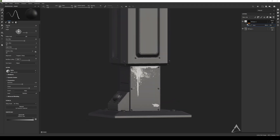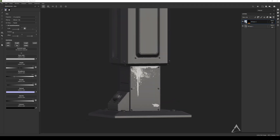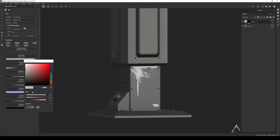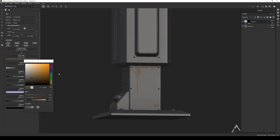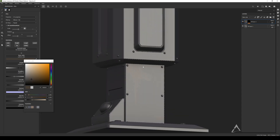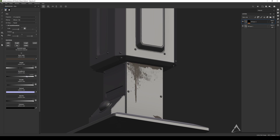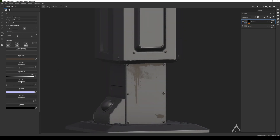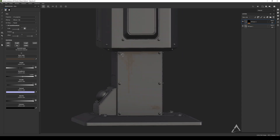What I like about this is you can now go and add another color, change it around, change the roughness, and if you want to add some height to it you can also do that — depends on what you're doing.